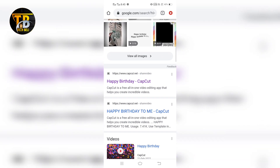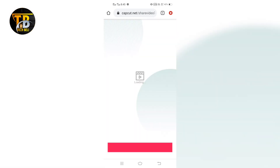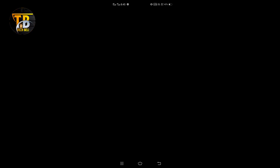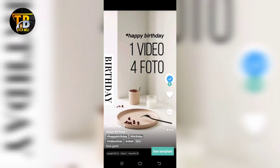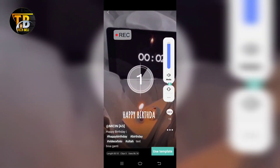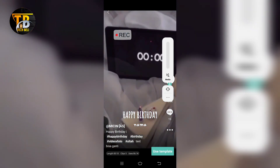After searching, you get the site in the search results — happy birthday CapCut. Go to this site and click on 'Use Template in CapCut'. It will then redirect you to the template page, where you can use the template by clicking on 'Use This Template'.